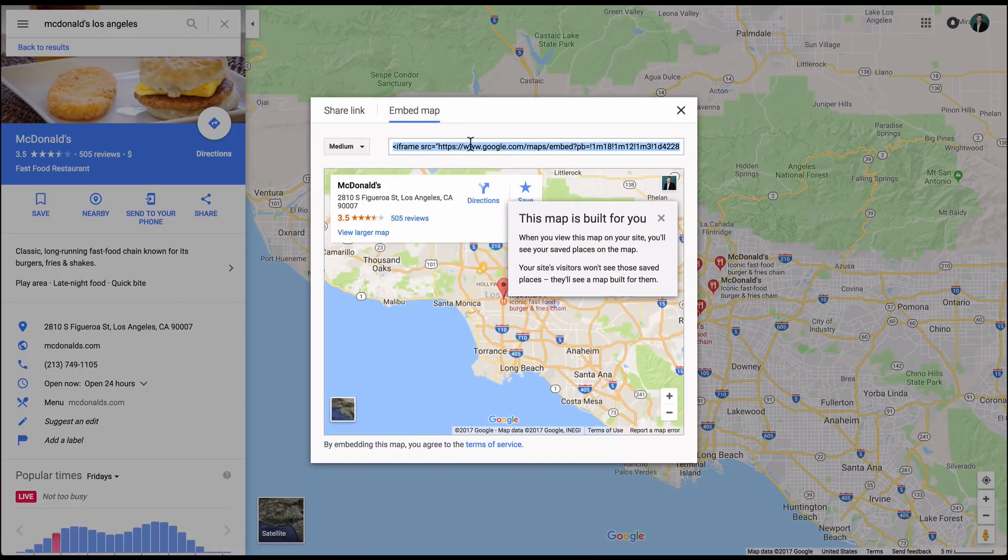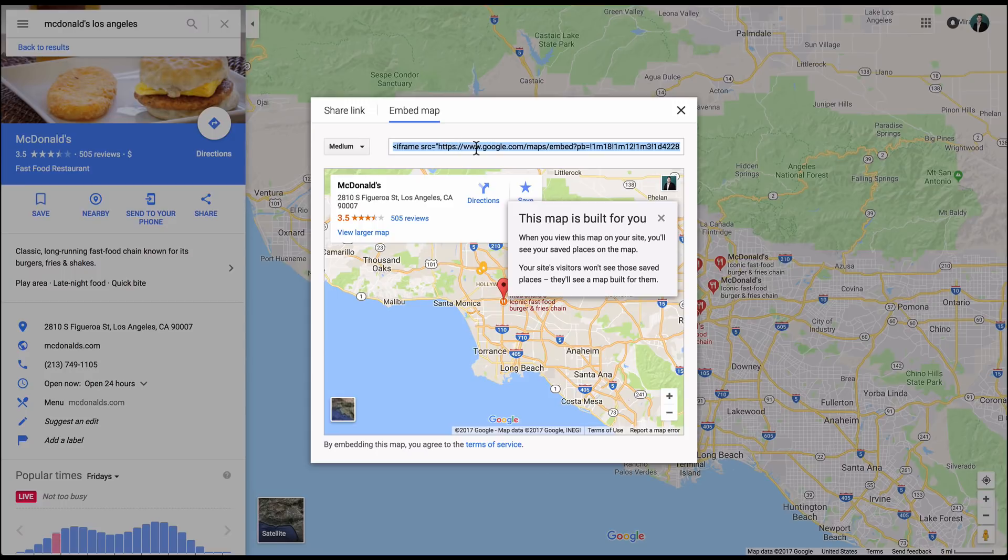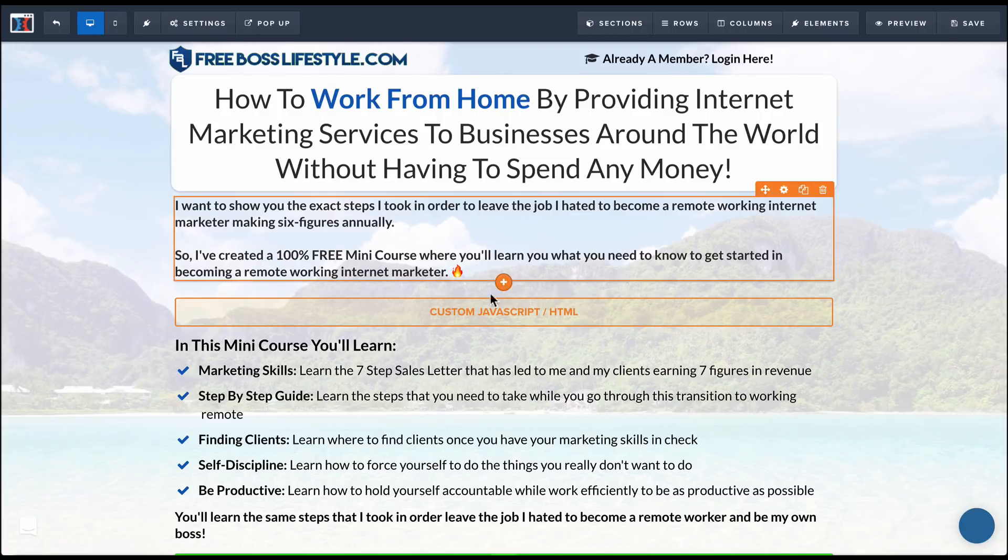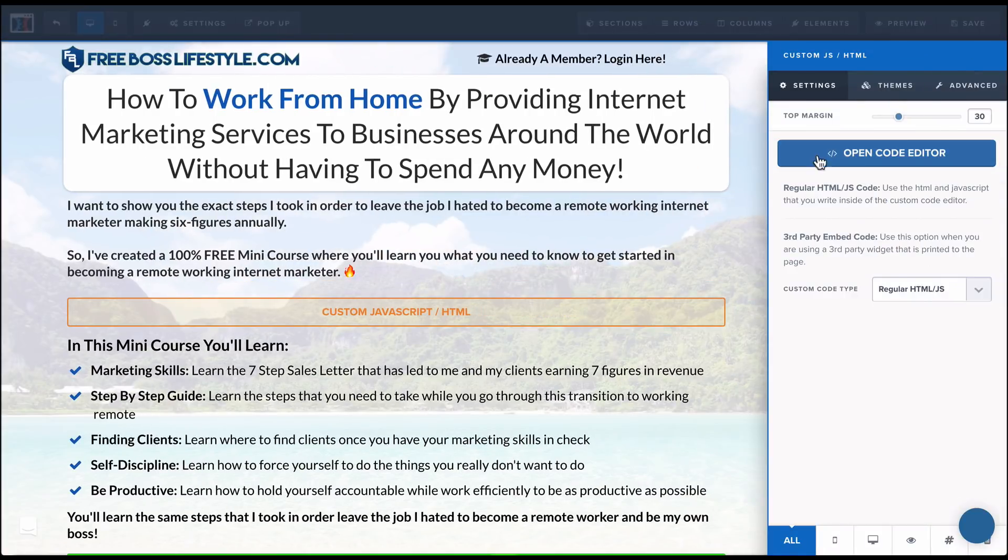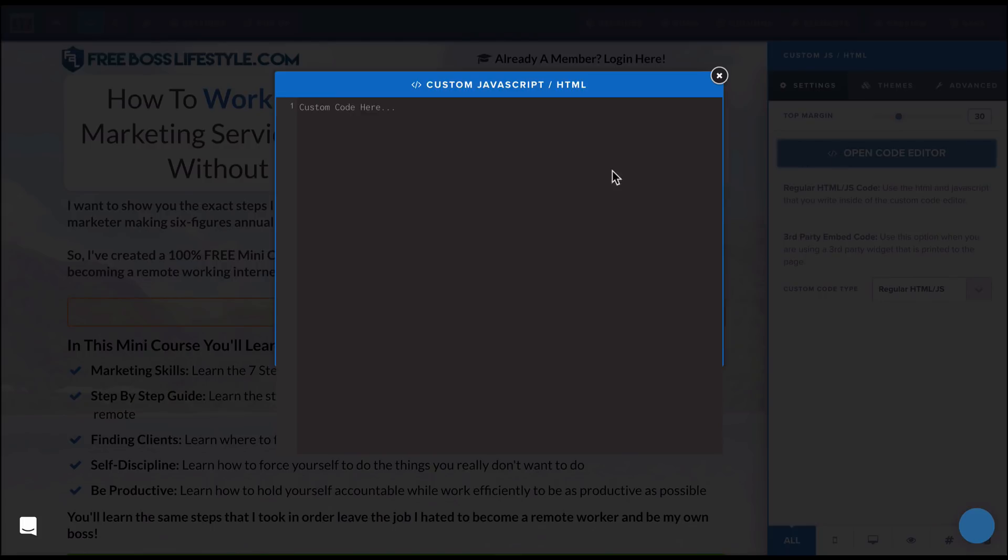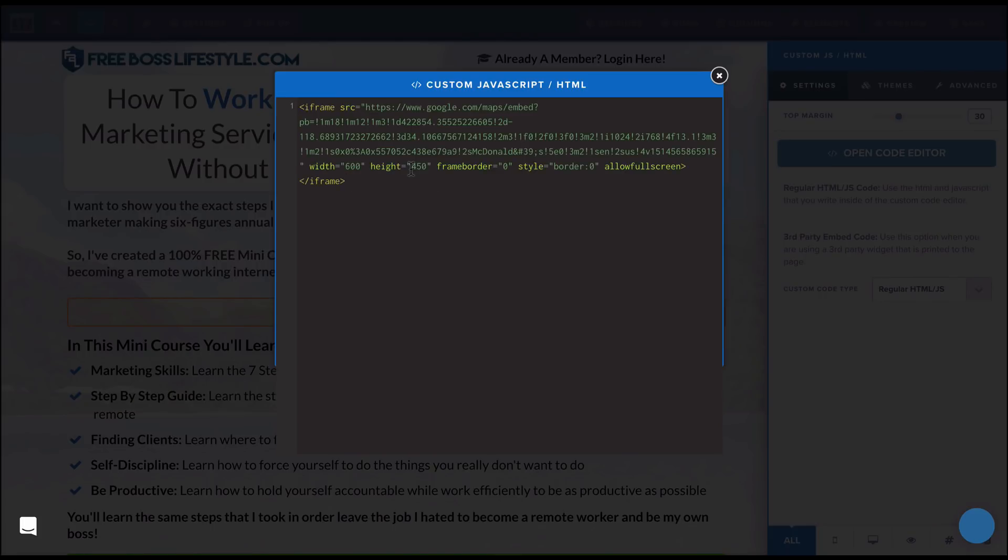Now you actually have the embed code for this map. So I go ahead and copy paste that into this element. Click on the element, open in the code editor, paste in that embed code.